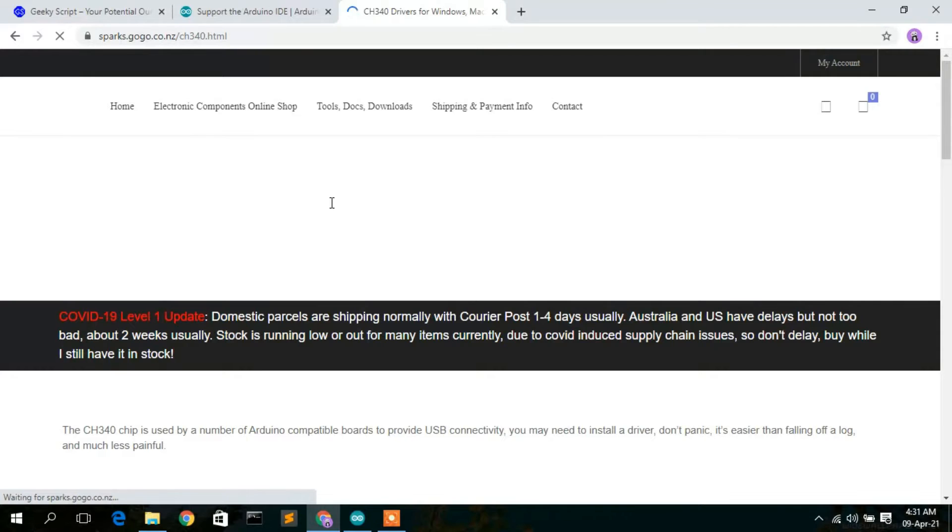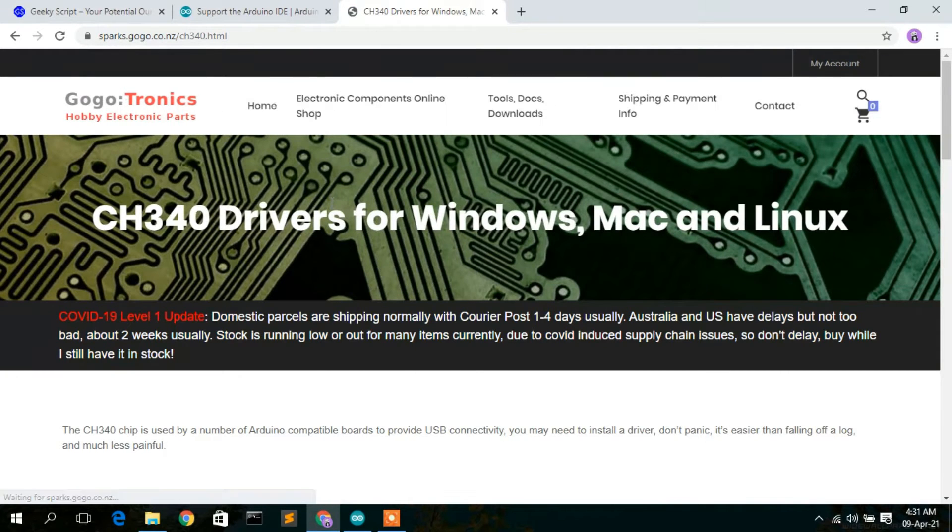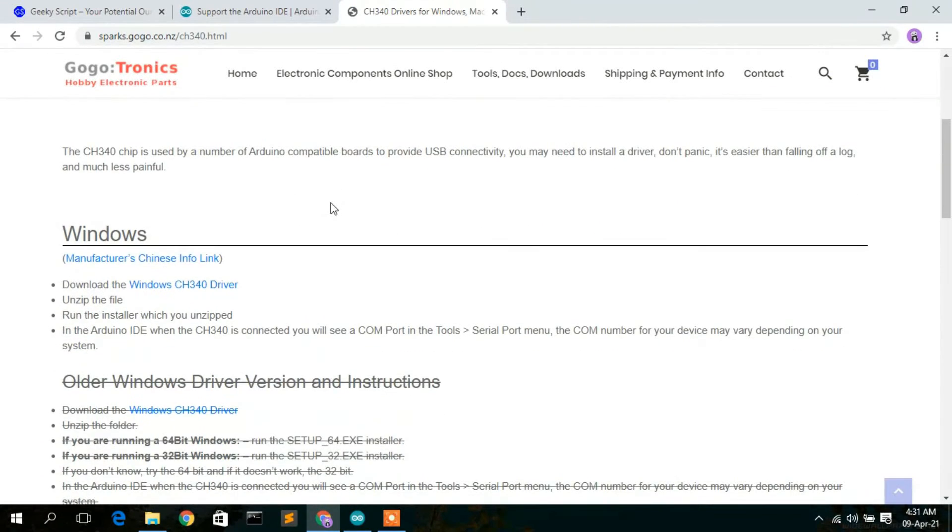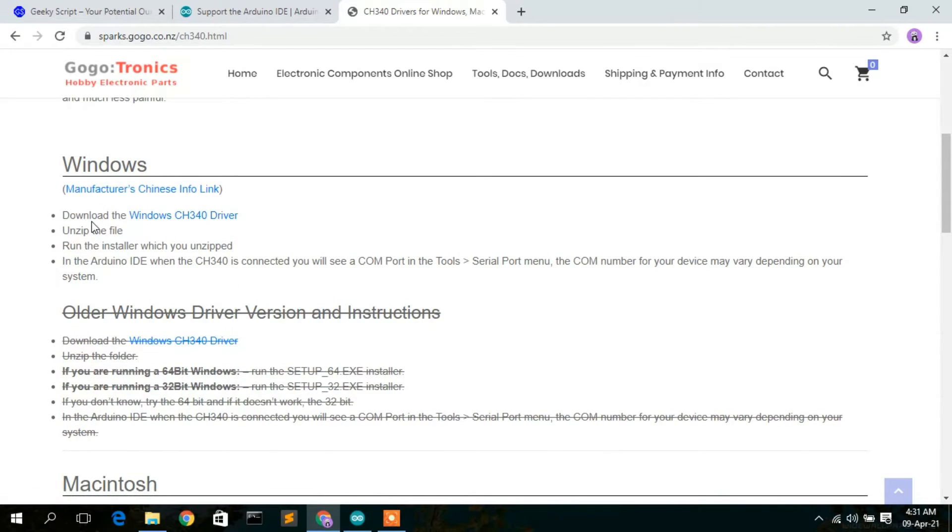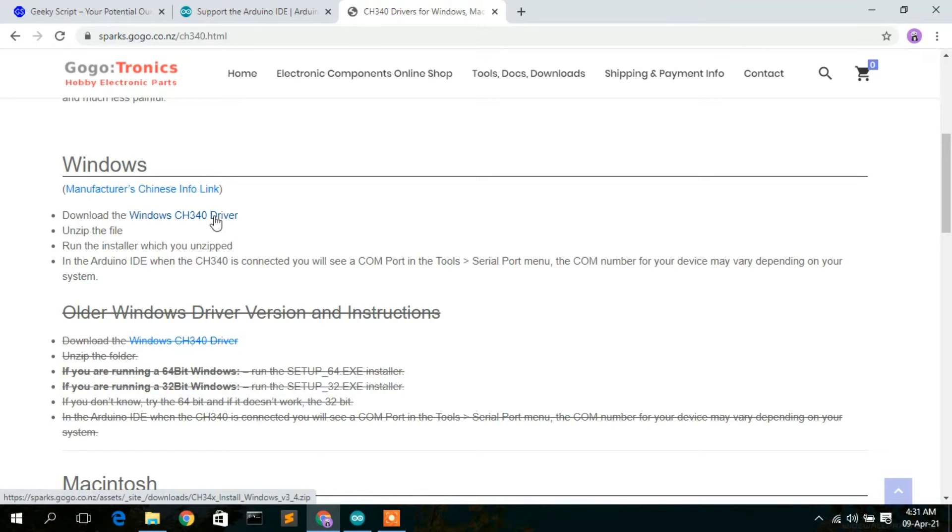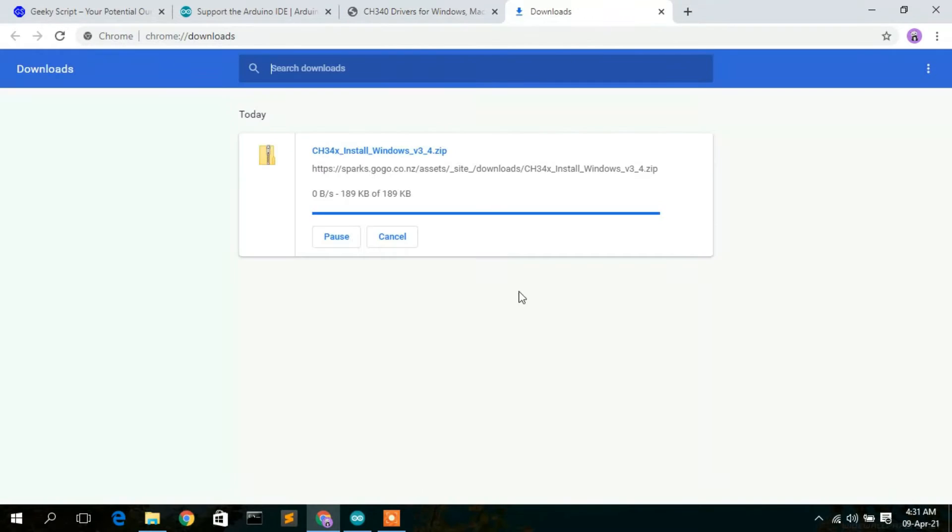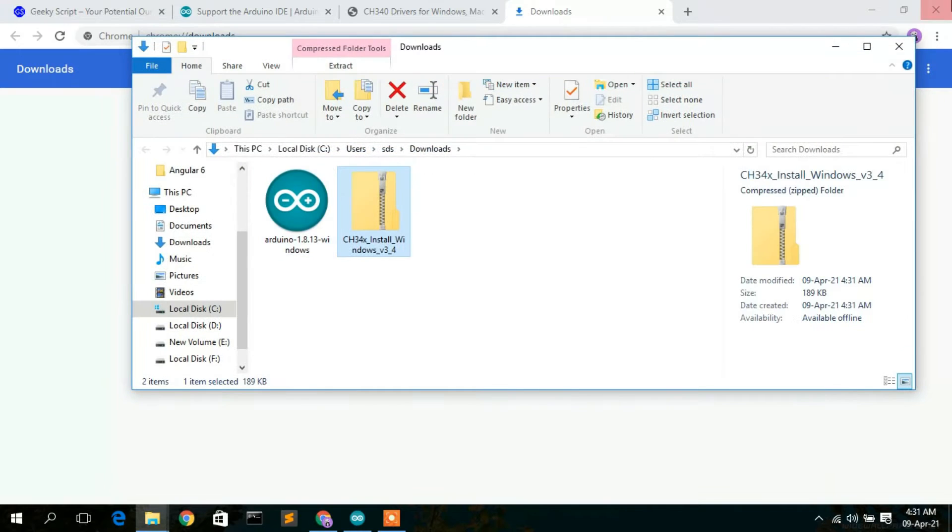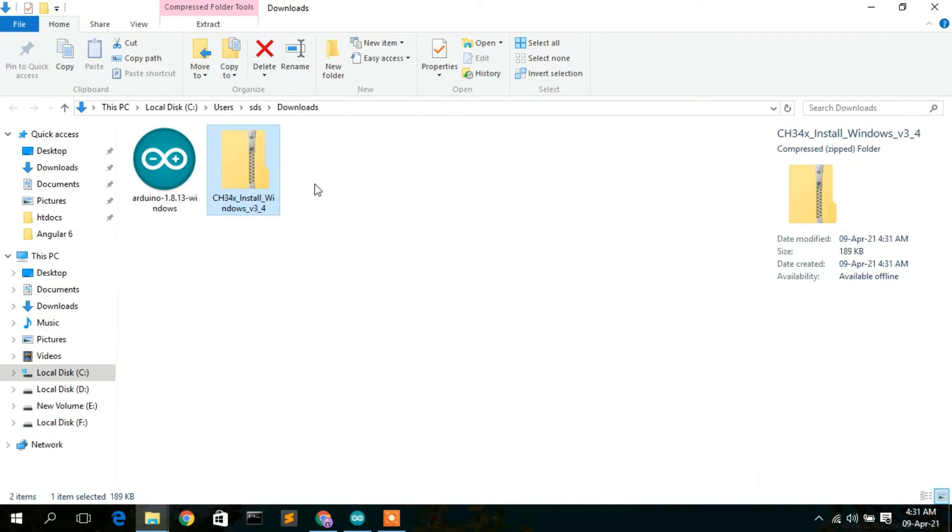We are going to download the CH340 driver. Scroll down a bit and here you will see 'Download the Windows CH340 driver.' Click on that to download the driver. This will download our driver. It's a very small size.